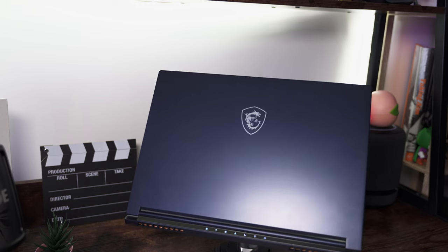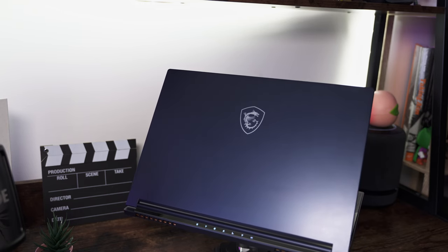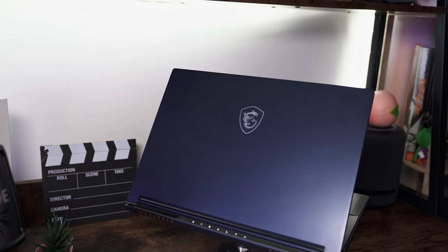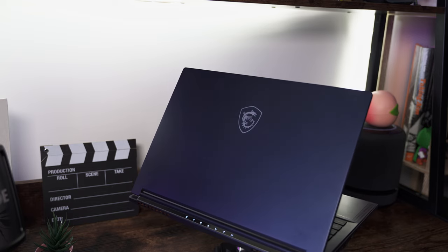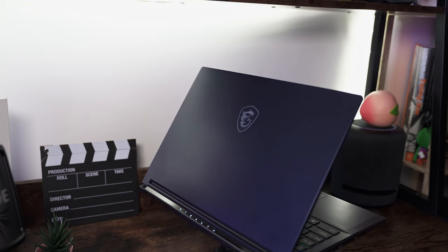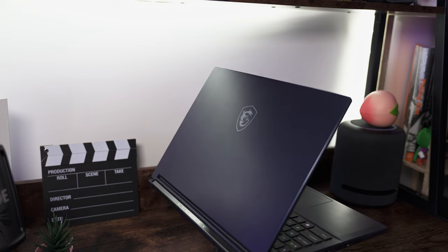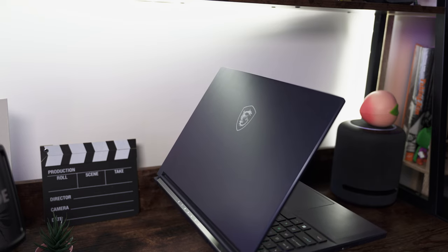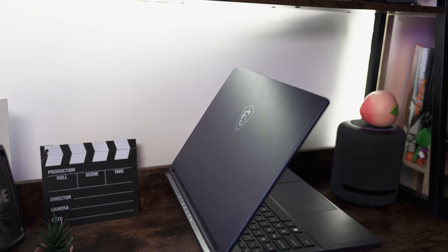As is the theme with the Stealth 16 Studio, it strikes a great balance between portability and performance. At under 20mm thick, it's hard to imagine anything thinner given the amount of performance it packs in.